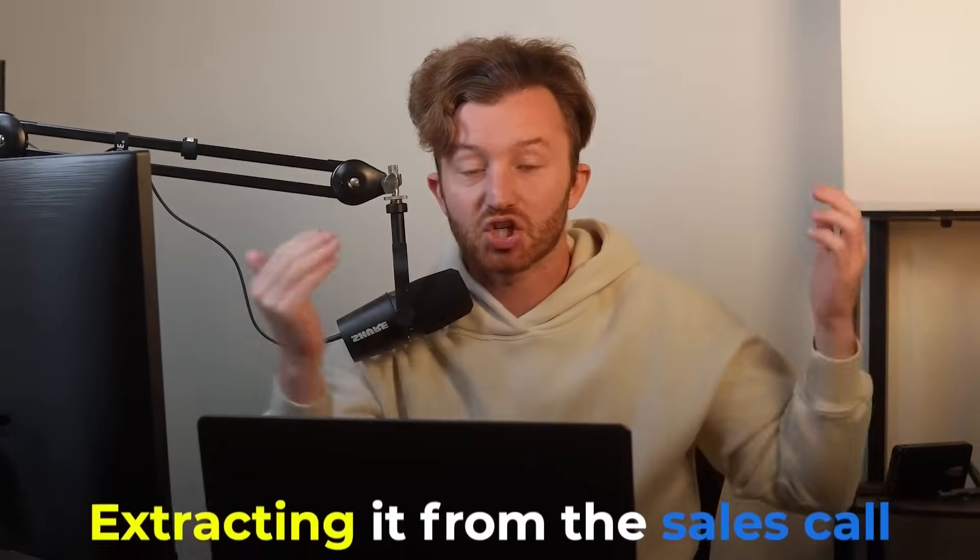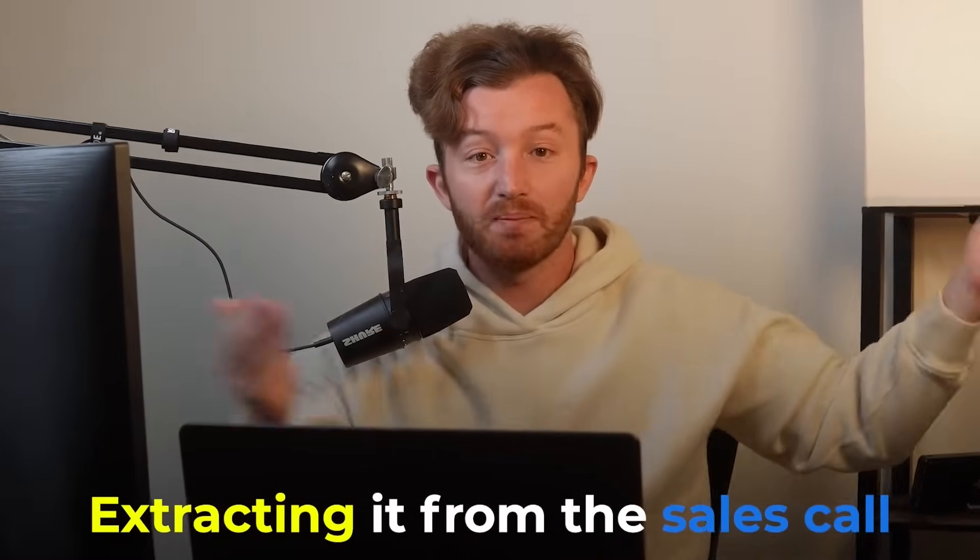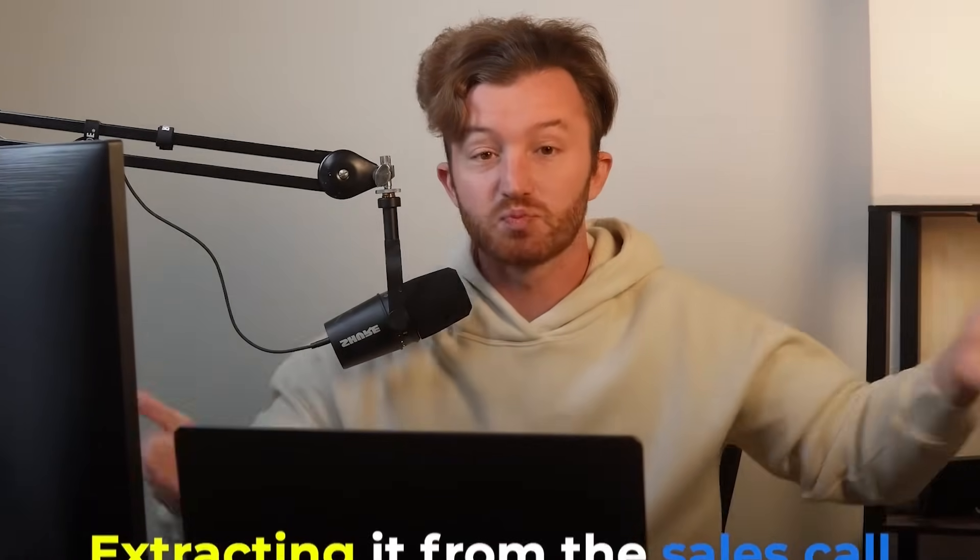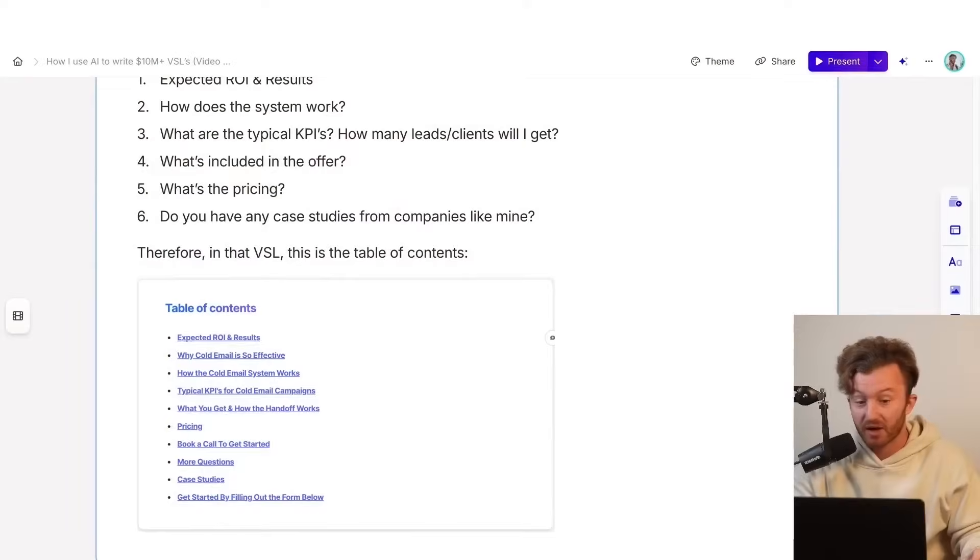Therefore, what you want to do is make sure that you are answering the questions in the exact order that they're going to be asked. What's the best way to do that? By extracting it from the sales call, because marketing just is a sales call without the other person present. That's literally what a VSL is, a video sales letter. So you just answer the questions that they already ask on the sales call. Does that make sense? I hope it does because I made $10 million doing it.